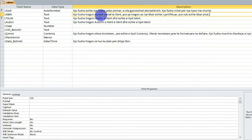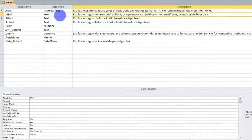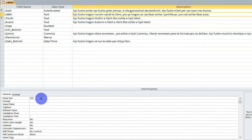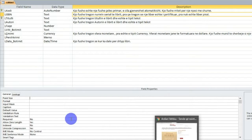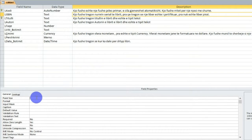Kështu e bëmë përshkrimin e kësaj fushe. Ne mund të shtoni edhe më shumë përshkrimin, përsa i përket tipit të fushës - tekst. Madhësia e fushës, unë do të vendos si maksimum 5 karaktere fillimisht, por pastaj do ta ndryshoj.